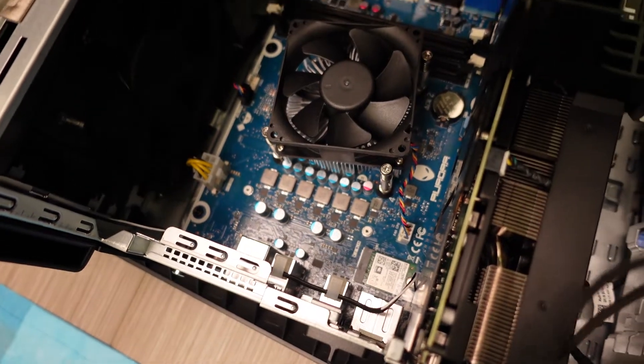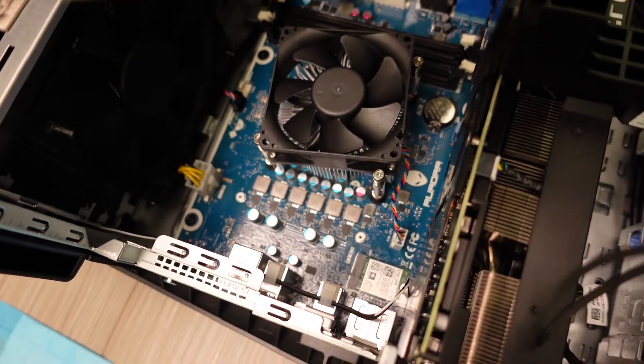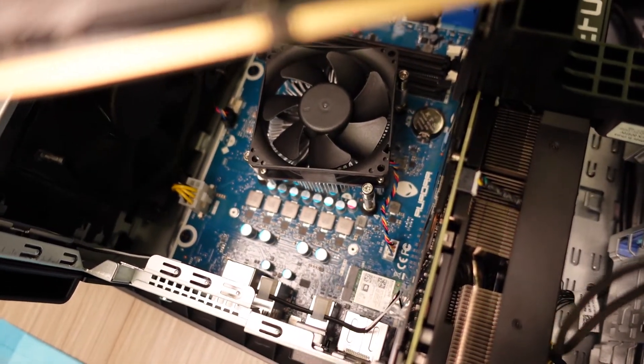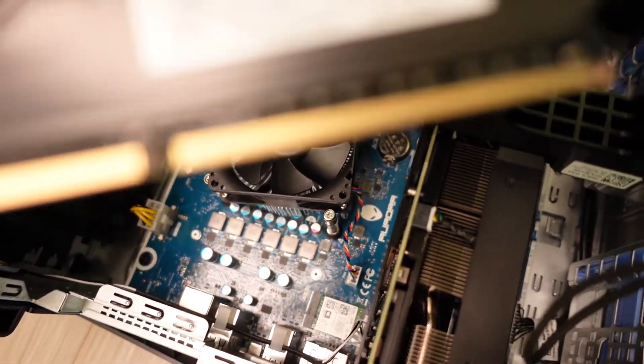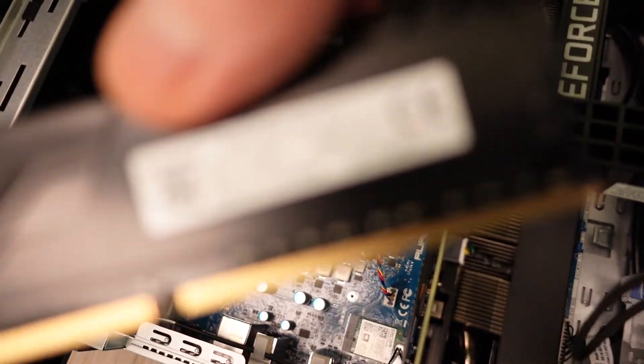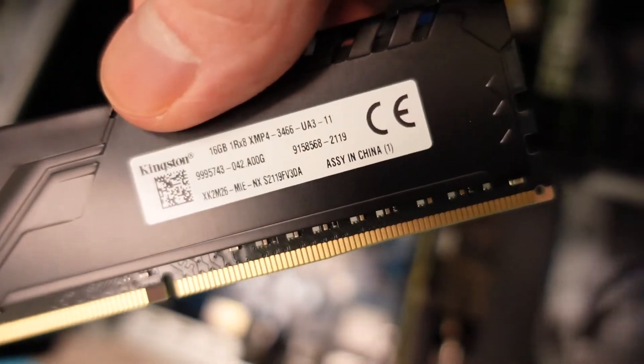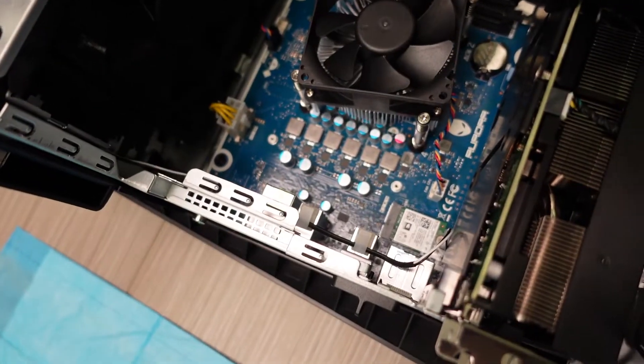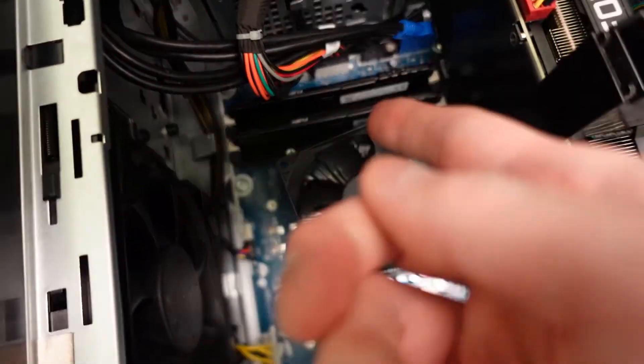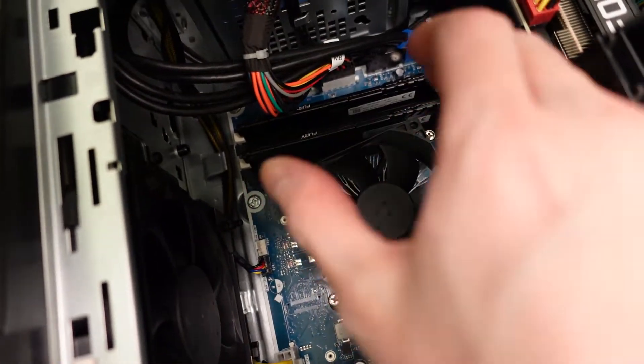This one is, what is it, 3466? So this one's a little bit faster. Alright. Alright, so there it is. The RAM's all in there. All you do is have to just line it up and just slap it right in there. It'll click when it's in there.